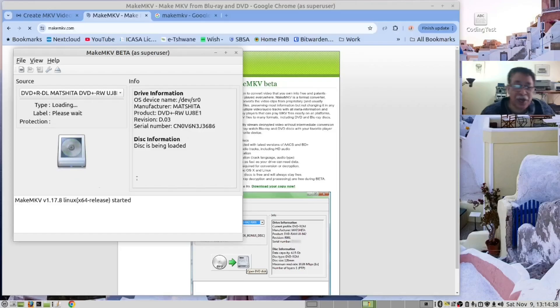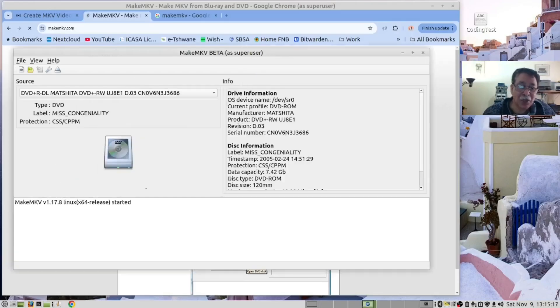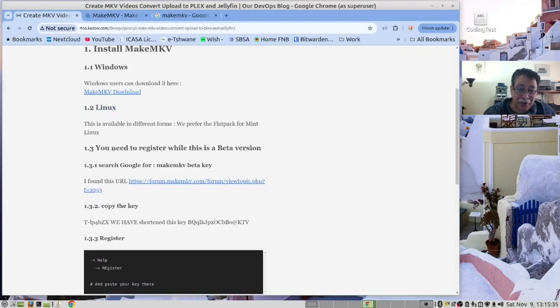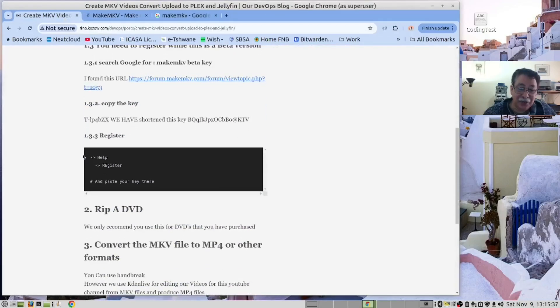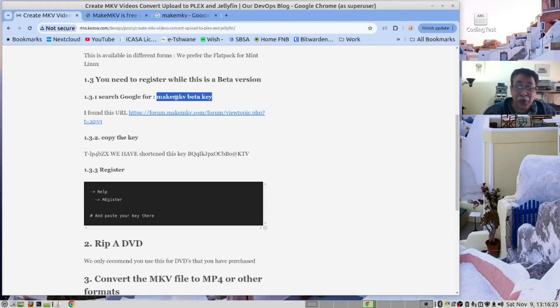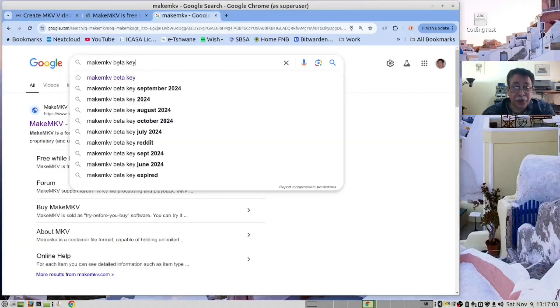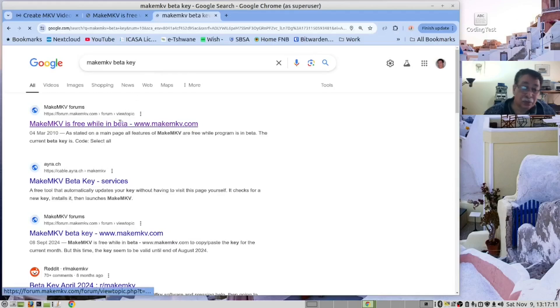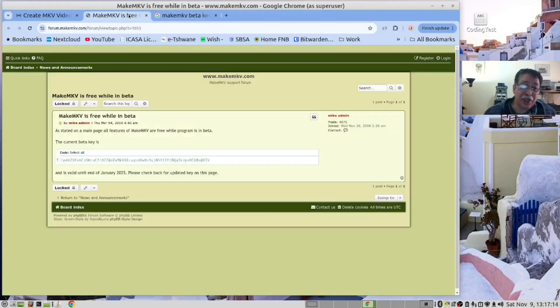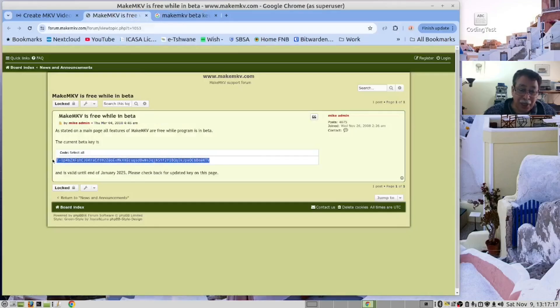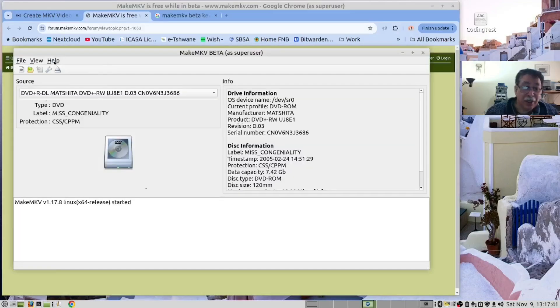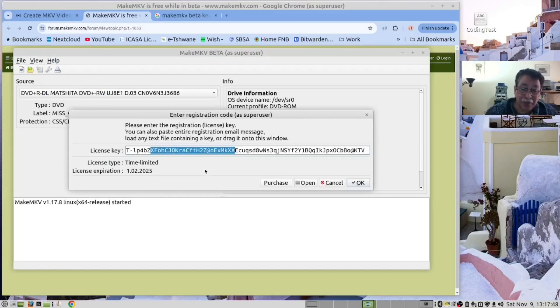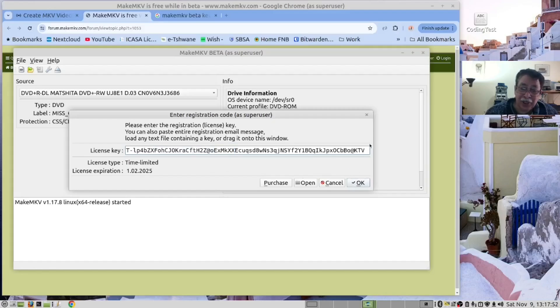As you can see, the door shut, it's now scanning the DVD. Now there are a few things you need to do. First of all, we need to register the software. If you look in our instructions, we've provided information how to do that. We need to search for MakeMKV beta key in Google, and it'll bring you up to this link. Then just copy that. Having done that, go to Help, go to Register, and you paste the key here. We've done that so our copy is registered and then you press OK.